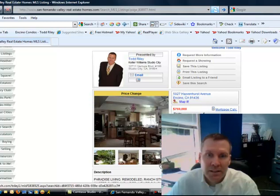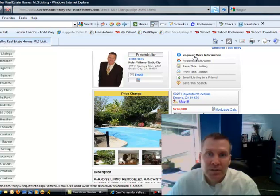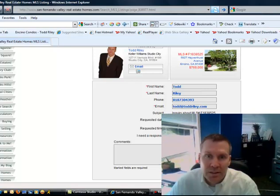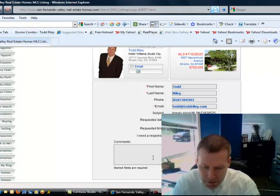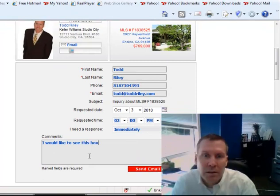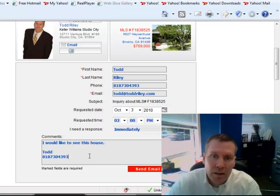You can request a showing by clicking there. Your contact information is ready to go. You can pick a time, like a date at a time. It's your preference. And let's put it for the fourth. So I would like to see this house. And Todd, and my phone number. When you hit that send email, it sends an email to me.